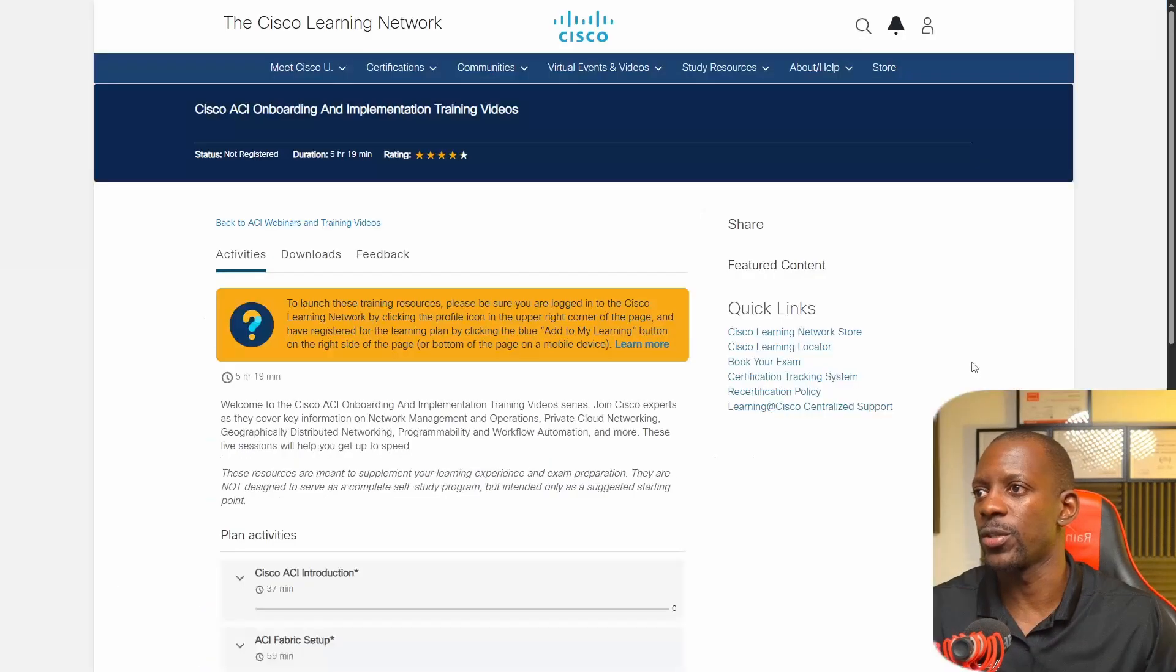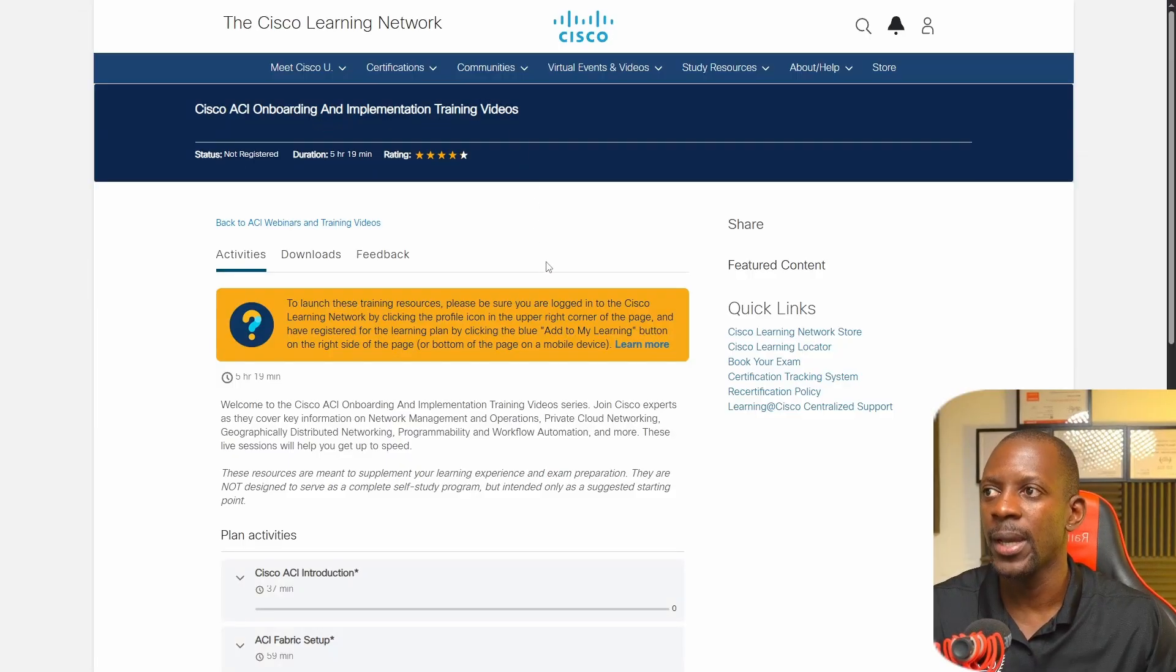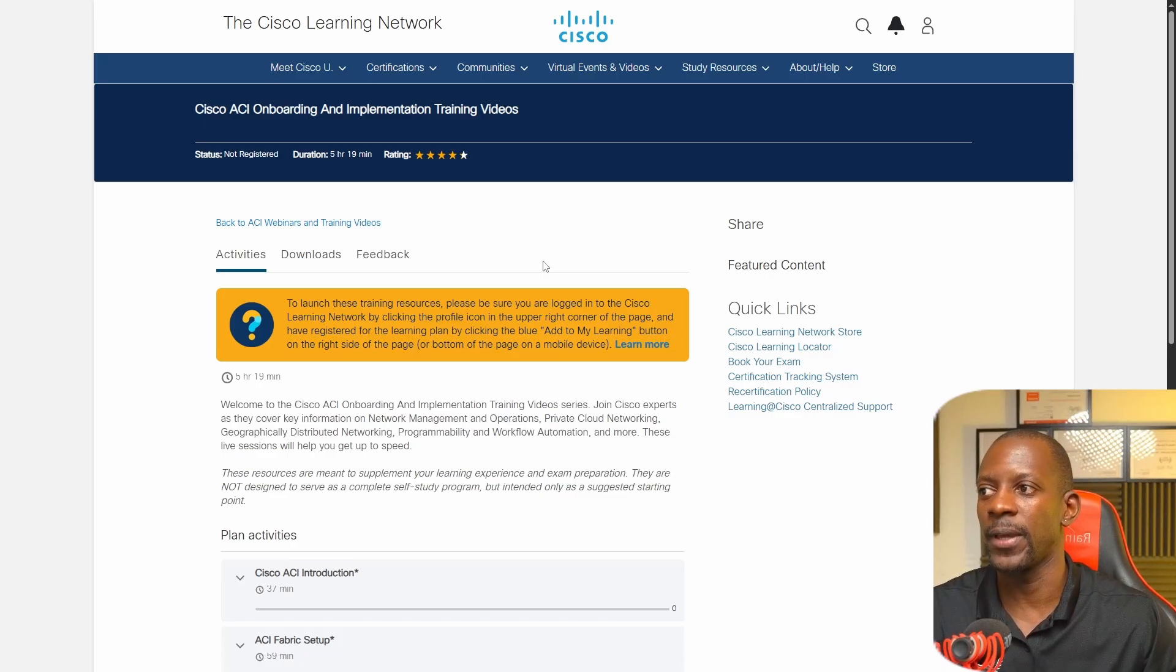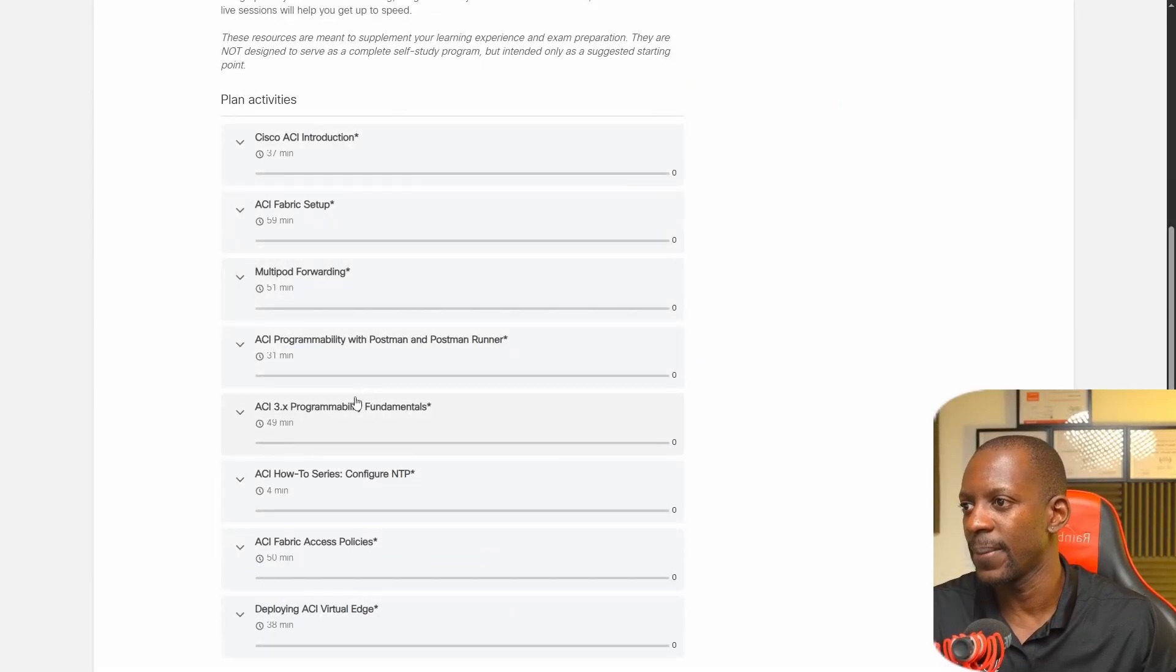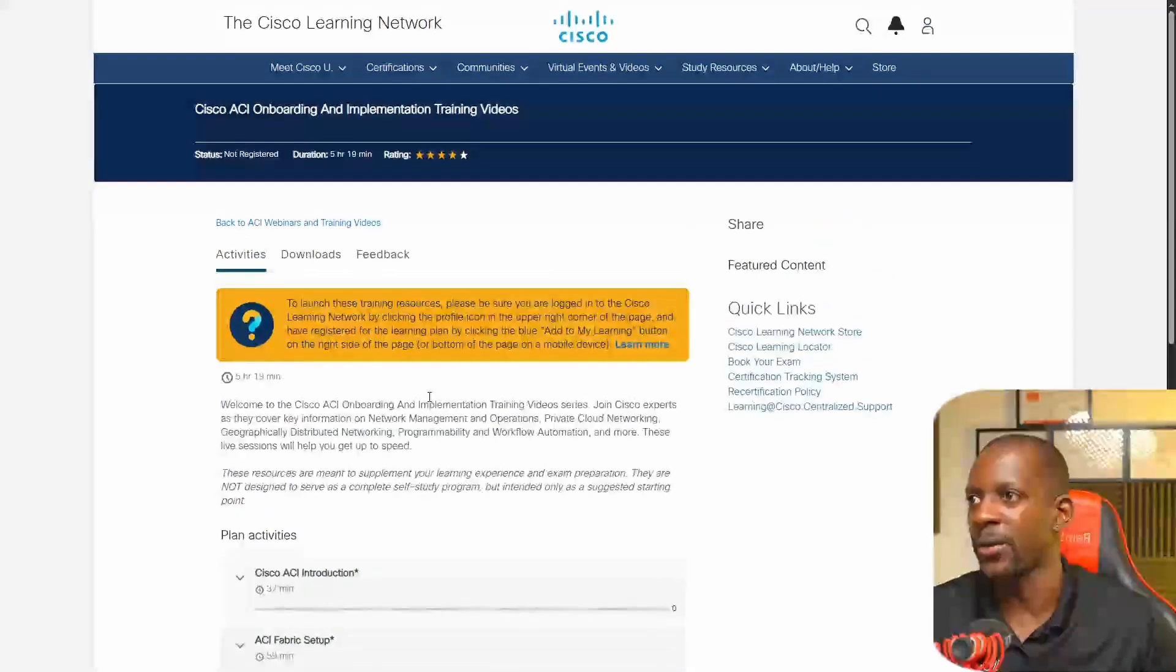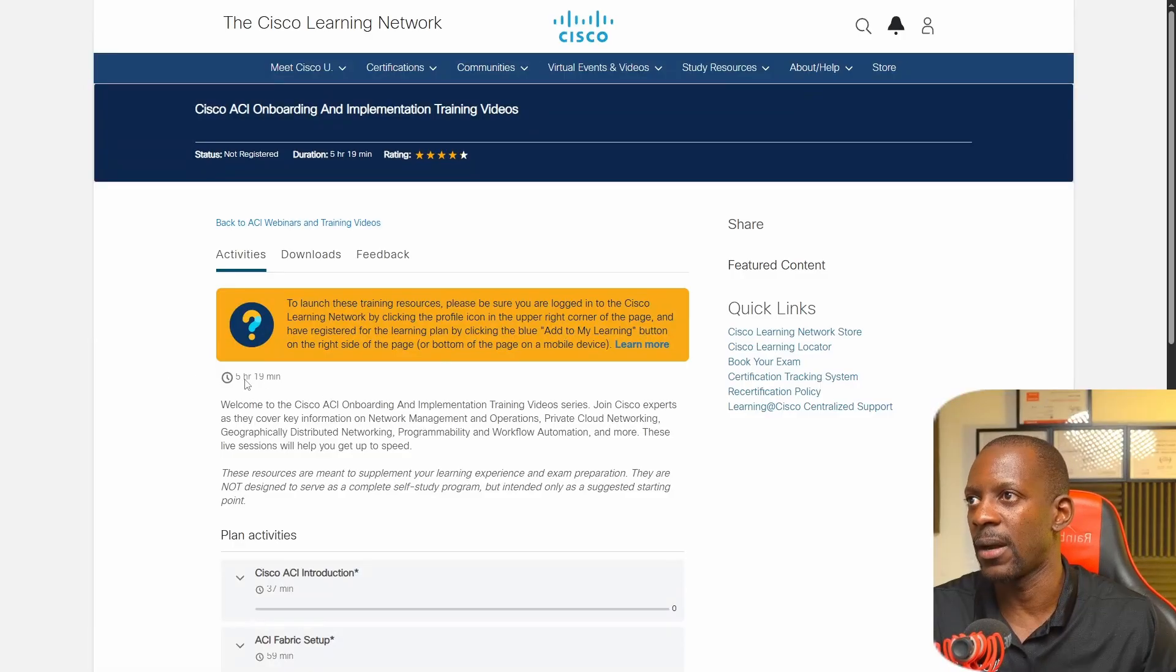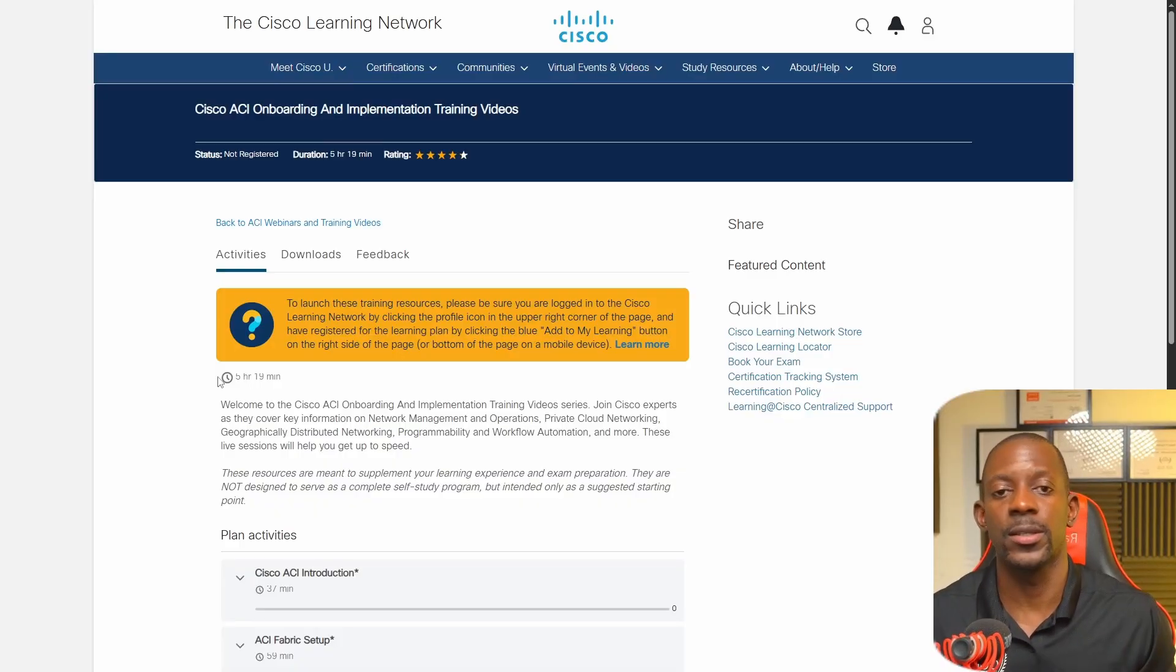The last resource is going to be the Cisco ACI Onboarding and Implementation Training Videos on Cisco Learning Network. This is just one of the resources that I have, but to be honest I don't think I'm going to use it because I saw that the version here is 3.x something and I'm not sure whether this is the latest version. It only takes about five hours, but this is also one additional resource that I have and I want to share this with you guys.